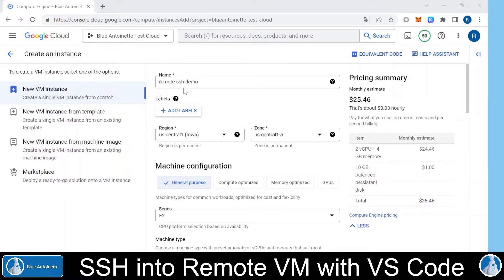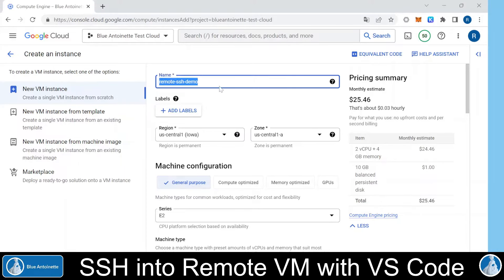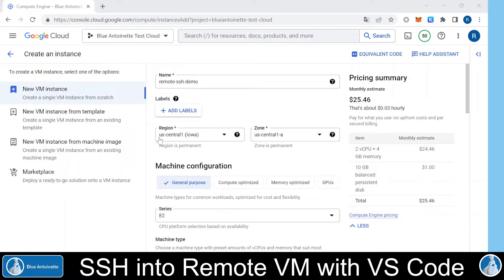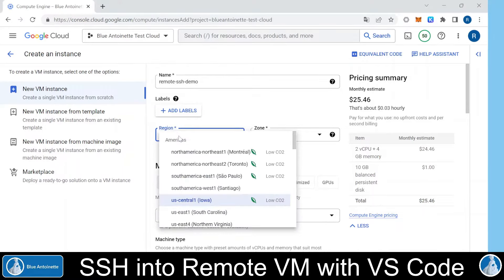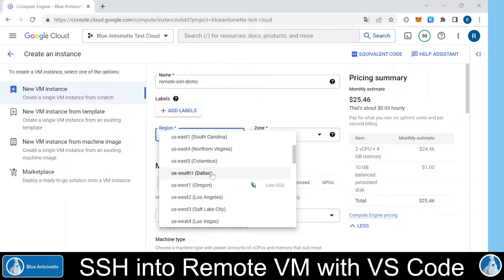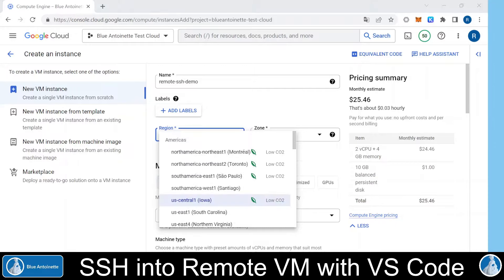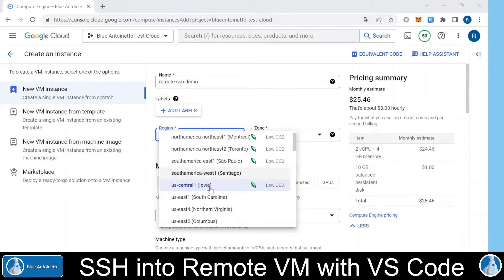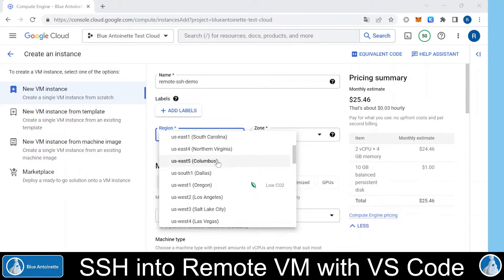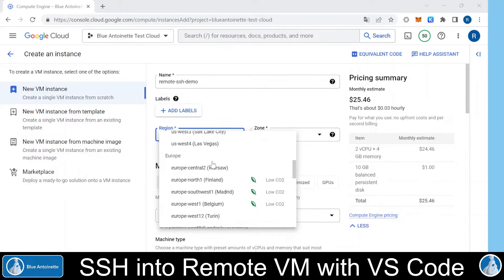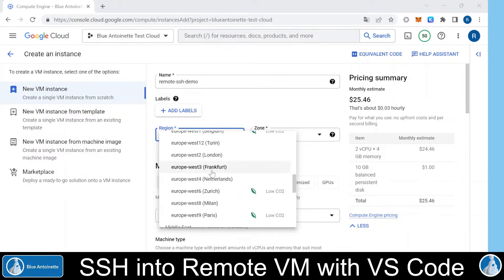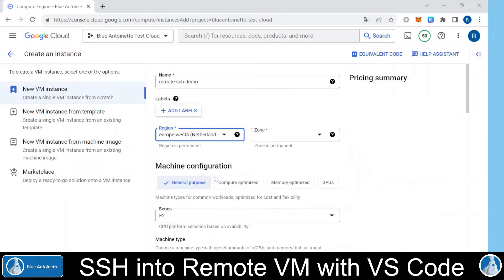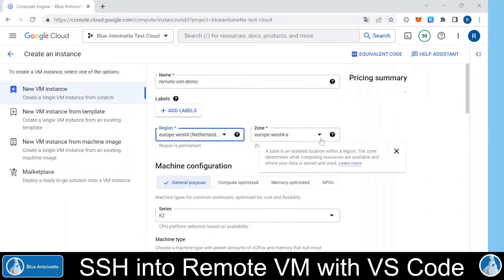Within this project, you can create a new virtual machine instance. For this demo, I named this virtual machine instance Remote SSH Demo, and here in the region section, you can choose a region that is closest to your location. Since I am located in Europe, I choose a European location here, and also a European zone.